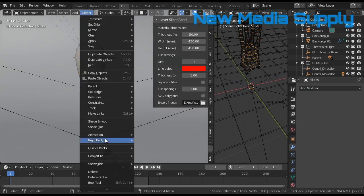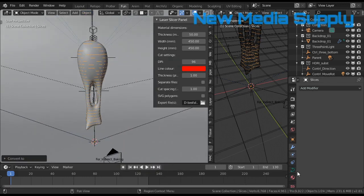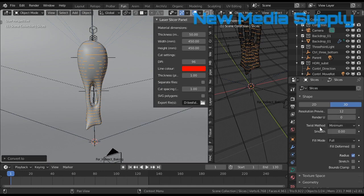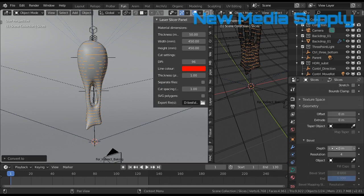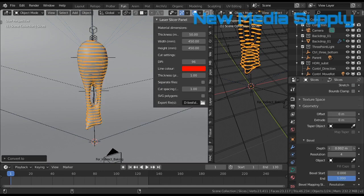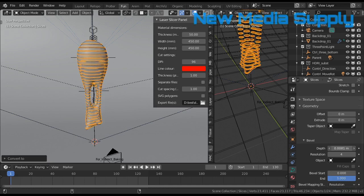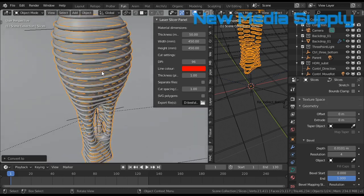So I convert it first to curve, then I go to this tab, then geometry, bevel. I turn the bevel up a little bit, or the depth.